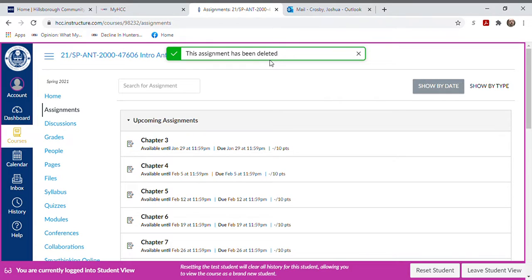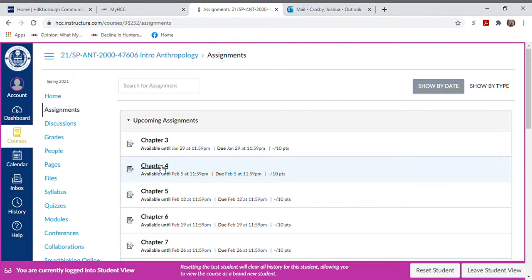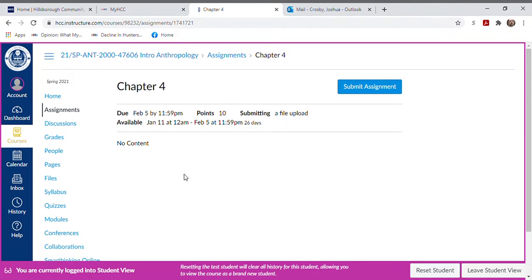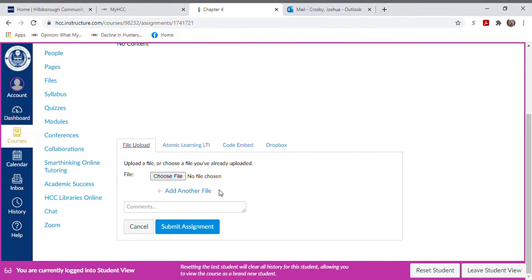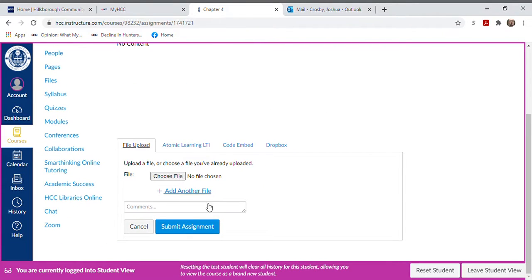It's not - there's something wrong with the hyperlink. You can still just go to the assignments right here and click chapter four, and click submit assignment, and then it will let you choose a file to upload.